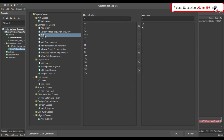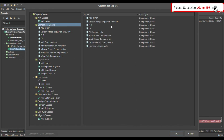Once you define THD as a component class, it will show all the non-member components. Then you have to choose X1 and X2 as members of this class. If you choose other components, the rule will also apply to those. That's how you define the component class.